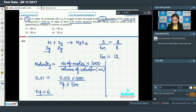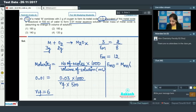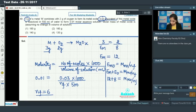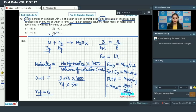Now, equivalent weight of metal oxide equals equivalent weight of metal plus equivalent weight of oxygen, which is 12 plus 8, giving 20. Also, equivalent weight of metal oxide equals molar mass divided by n-factor. Therefore, molar mass equals 20 into 6, which equals 120 grams. Option number 4 is the correct answer.